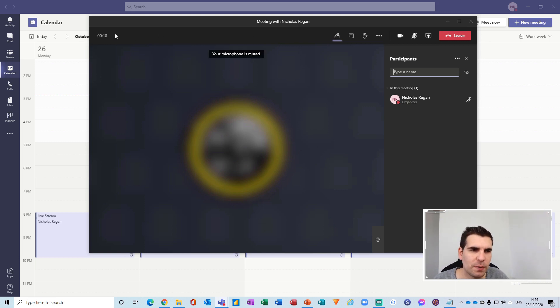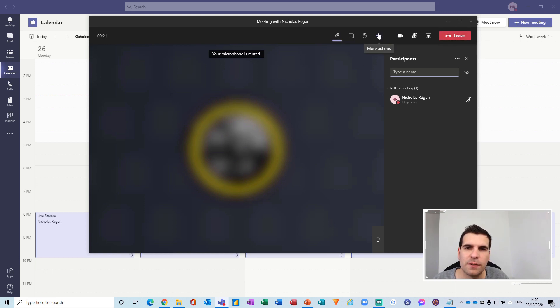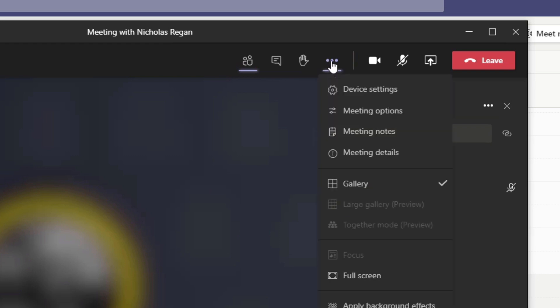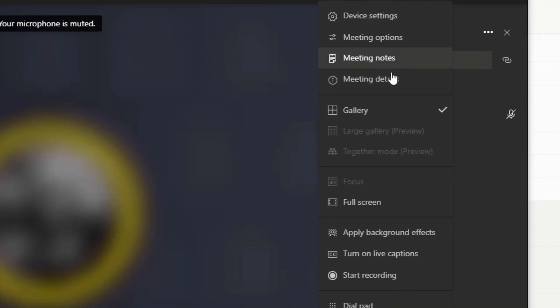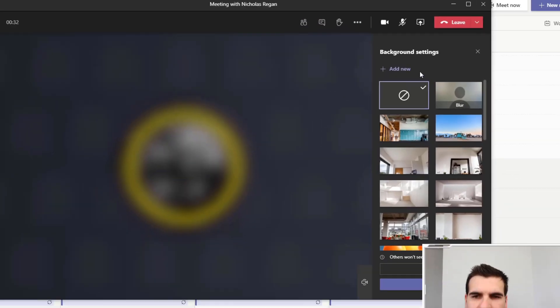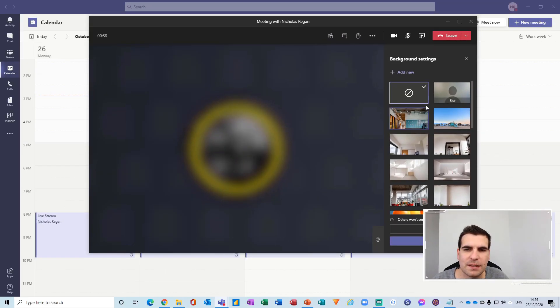What we can do is actually at the top here where we have all of the controls. Now on the far right hand side there's these ellipses. If we click the ellipsis we can come down here and we can see that we also have the ability to apply background effects. So if I click on there this then takes us back into the background settings that we saw earlier.